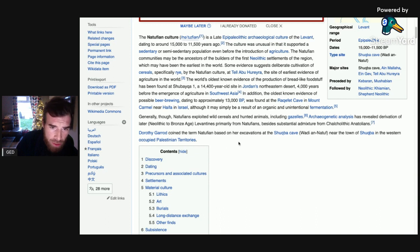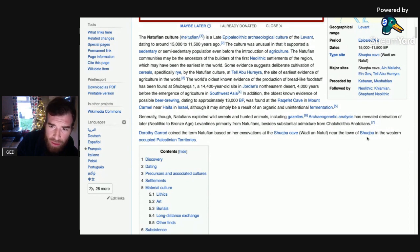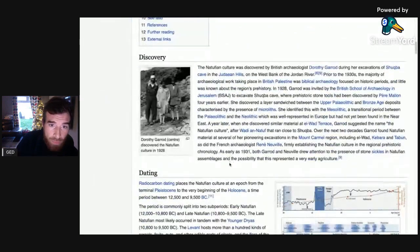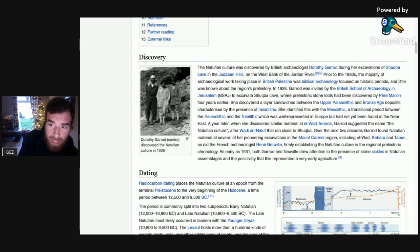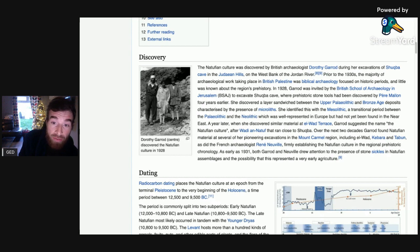Dorothy Garrard coined the term Natufian based on her excavations at the Shakhbah Cave, Wadi an-Natuf, near the town of Shukbah in the western occupied Palestinian territories. The Natufian culture was discovered during her excavations of Shukbah Cave in the Judean Hills on the west bank of the Jordan River. Prior to the 1930s, the majority of archaeological work in British Palestine was biblical archaeology focused on historic periods, and little was known about the region's prehistory.